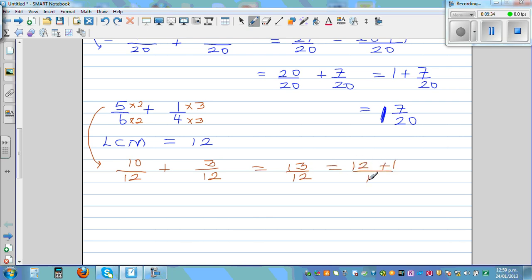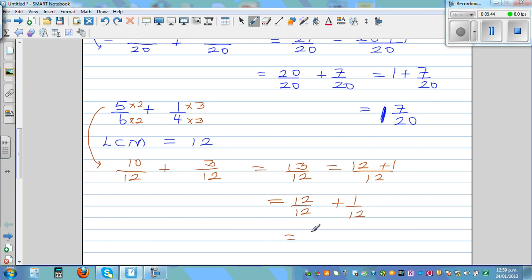Thirteen twelfths equals twelve twelfths plus one twelfth, which equals one whole and one twelfth. So the final answer is one and one twelfth.